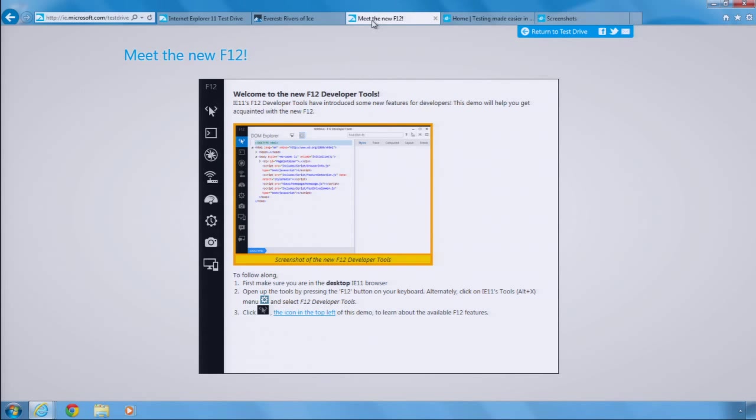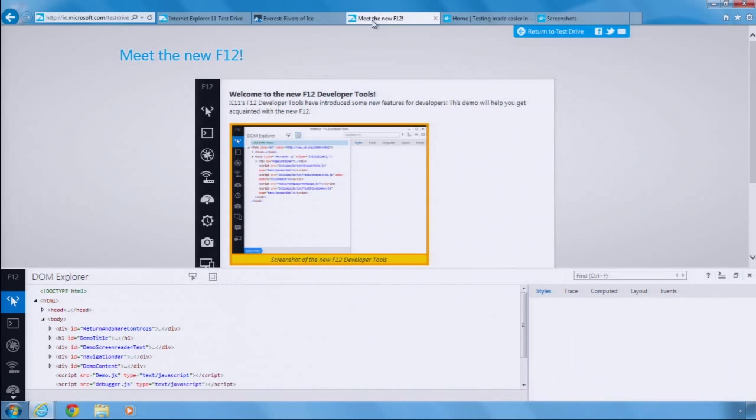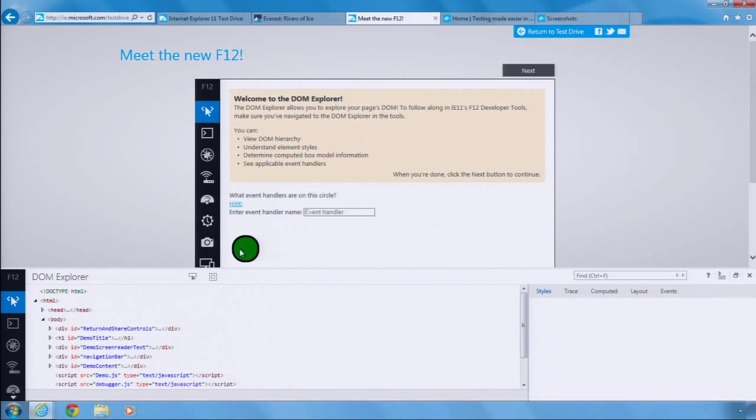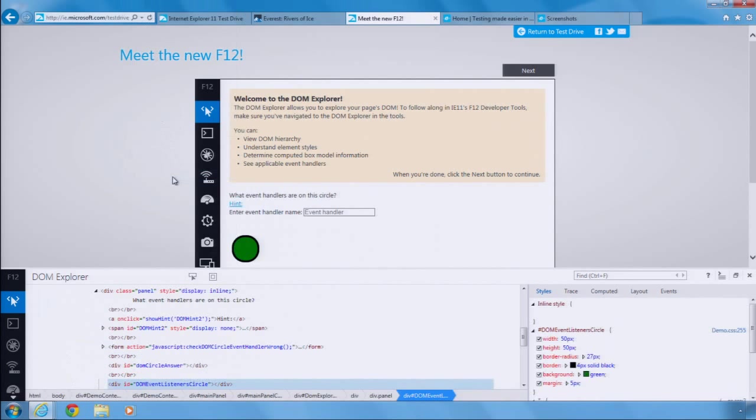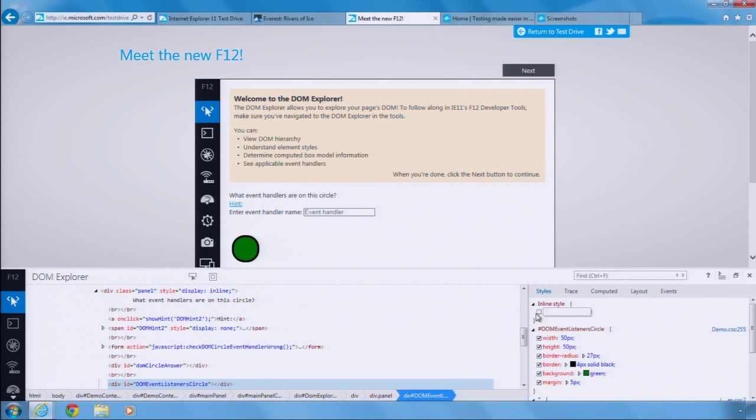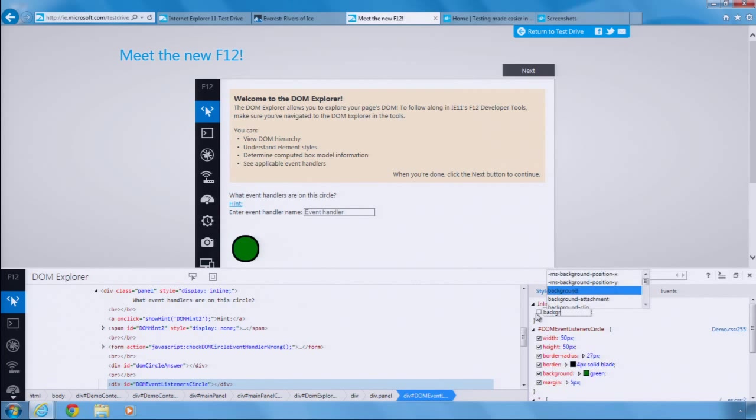IE 11 includes a new set of F12 tools that make it easier to identify and fix layout and performance issues on your site. Here is the DOM Explorer. It makes it easier to see at a glance the DOM and styles of your page. IntelliSense makes it a snap to add a CSS property to any element on your page.